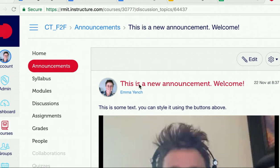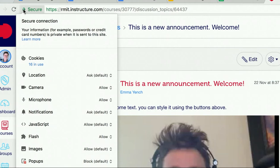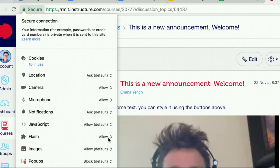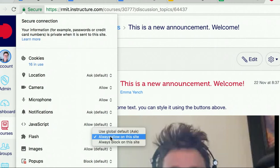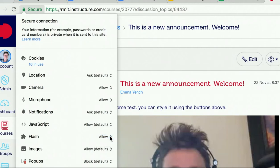So, just to recap. If you need to turn on flash, go up to the lock icon on your browser window, assuming you're using Chrome. Click the lock icon. Scroll down to flash. Click the drop down menu and select always allow on this site. Once you've done that, you may need to refresh your browser window.